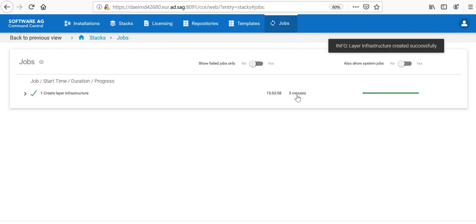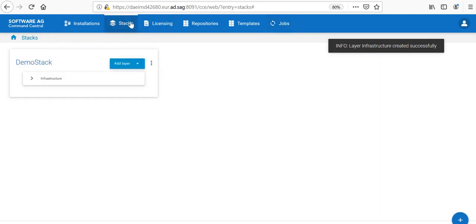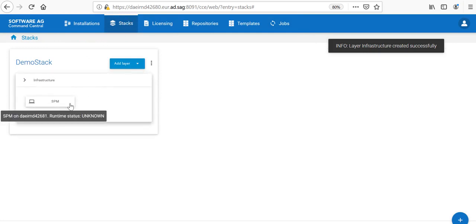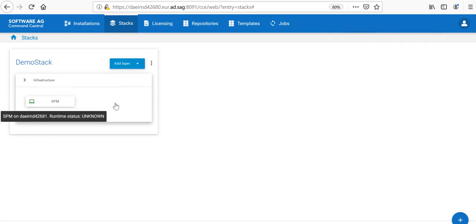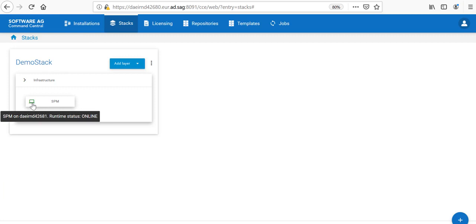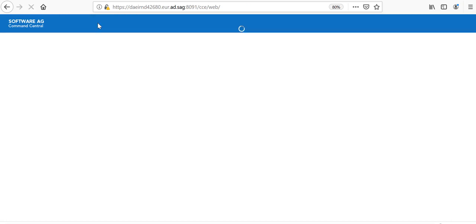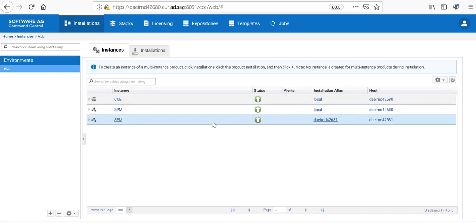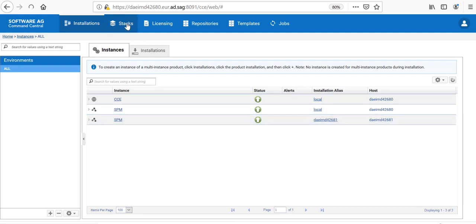Now, the jobs have completed in 3 minutes and my infrastructure layer is created successfully. I can go back to the stack and see that I have a layer of infrastructure and there is SPM inside. And now, it becomes green and says it is online. I can also go to the installation view and validate that this SPM has registered successfully to the Command Central.